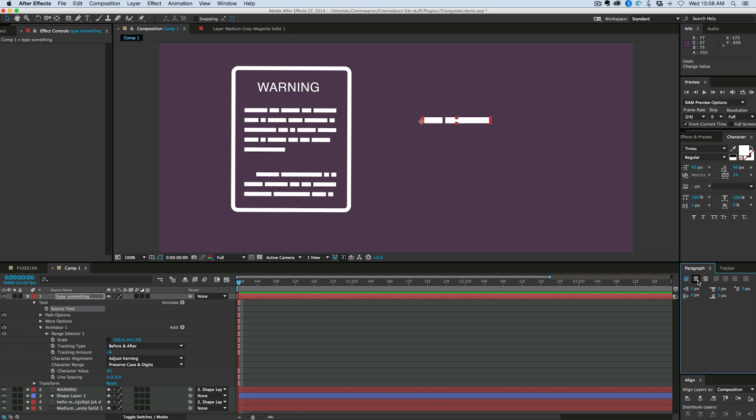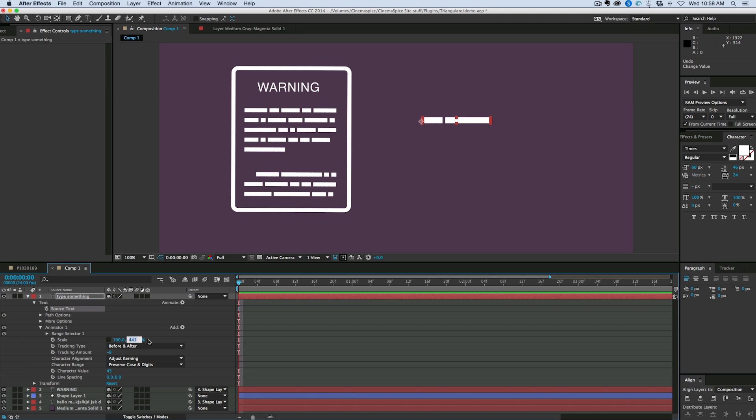I had it on center justify, but let me put it to left aligned and then that's a little bit easier. So with this, the font size is 60 and the tracking amount is 8 and 440 for the scale on the vertical axis.